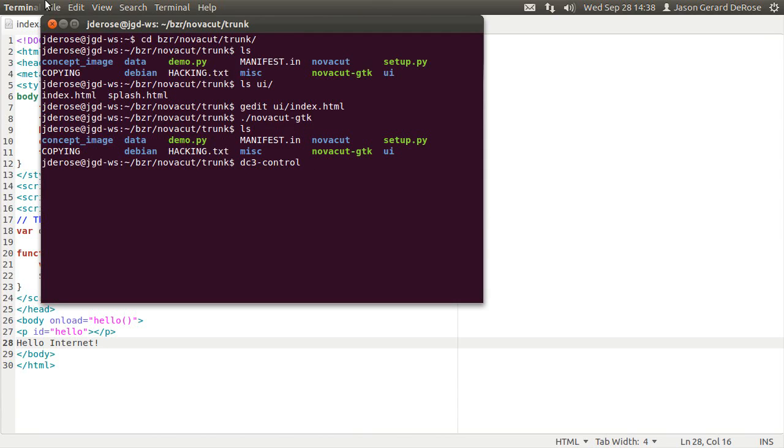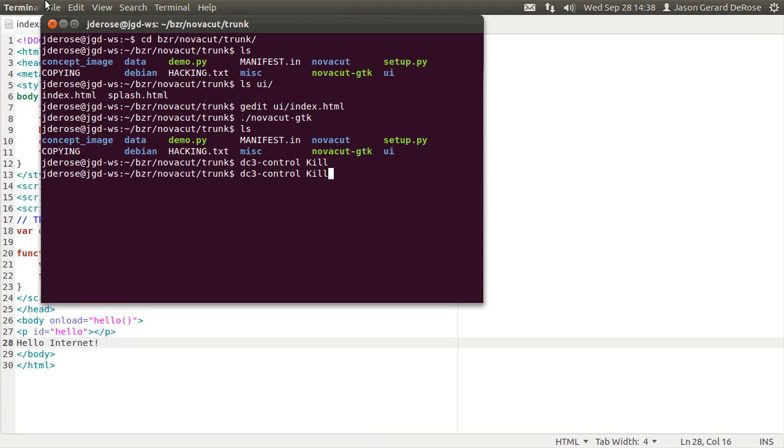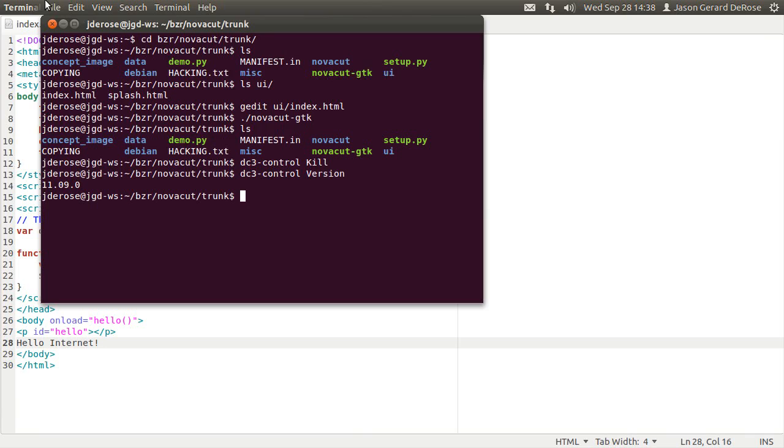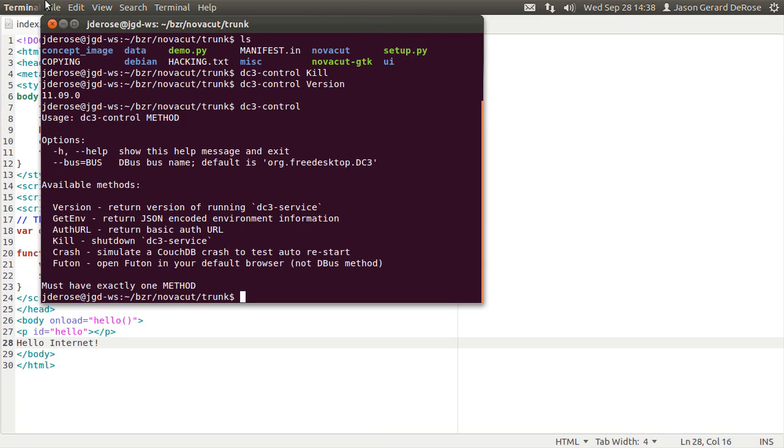So for now it's called DC3. A few handy commands: DC3 kill will shut down the debus service. If you just want to start it and not really do anything else, version is a handy way to do that. And by the way, all of these are the same as the debus methods.